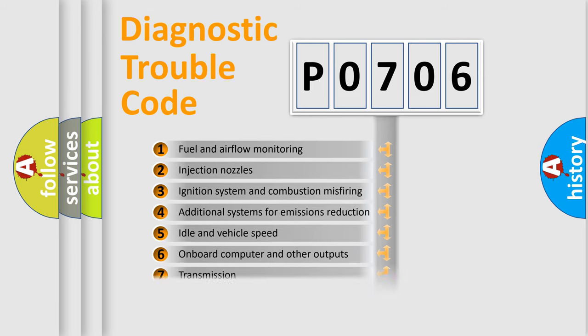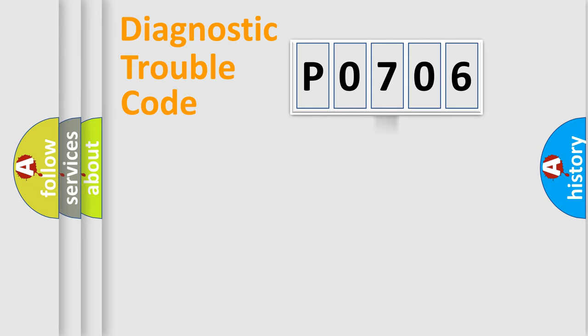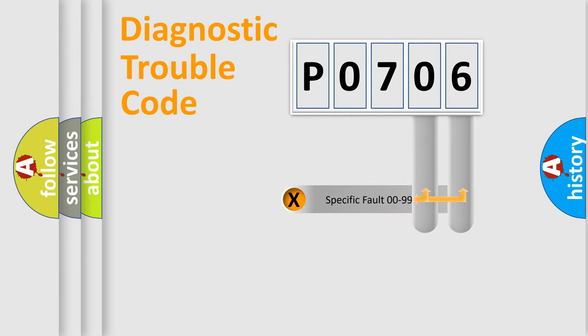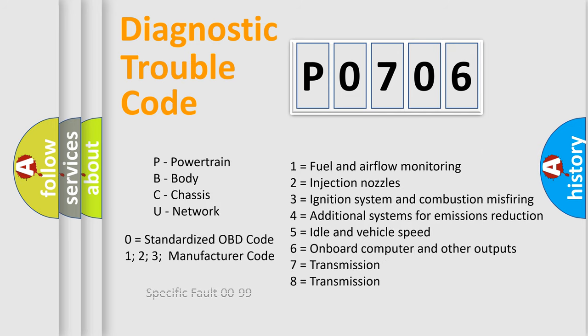The distribution shown is valid only for the standardized DTC code. Only the last two characters define the specific fault of the group. Let's not forget that such a division is valid only if the other character code is expressed by the number zero.